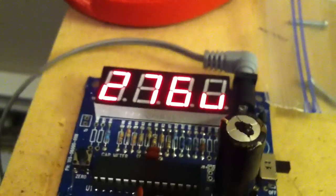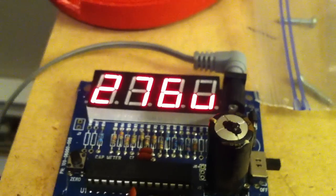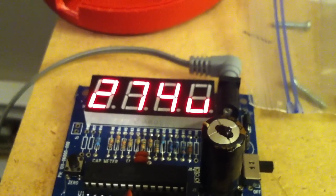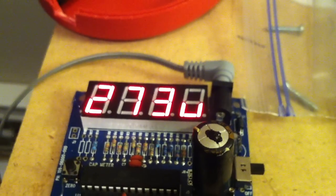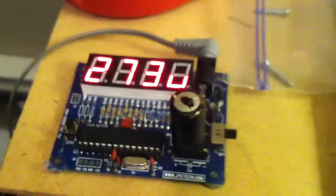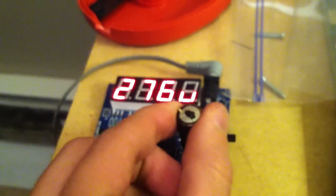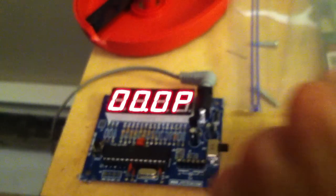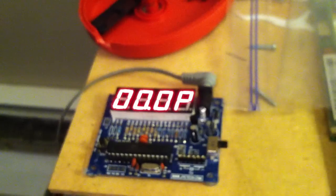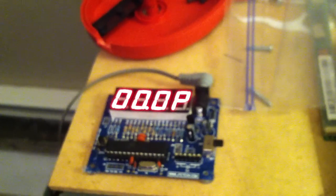And you can tell that this thing is 276 microfarad. A good one will read two point whatever.